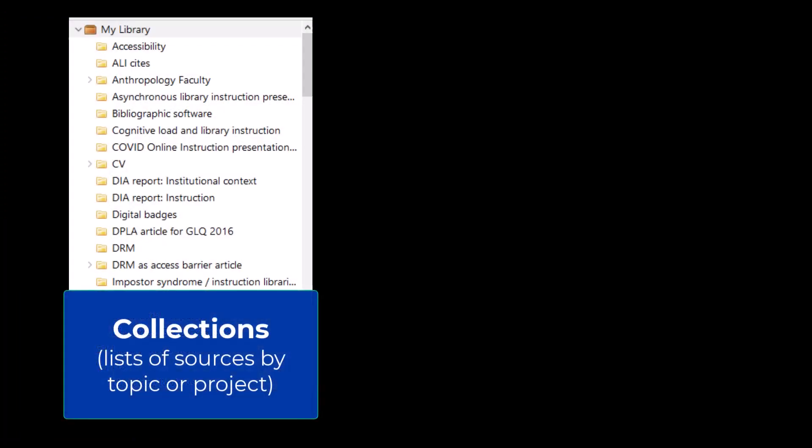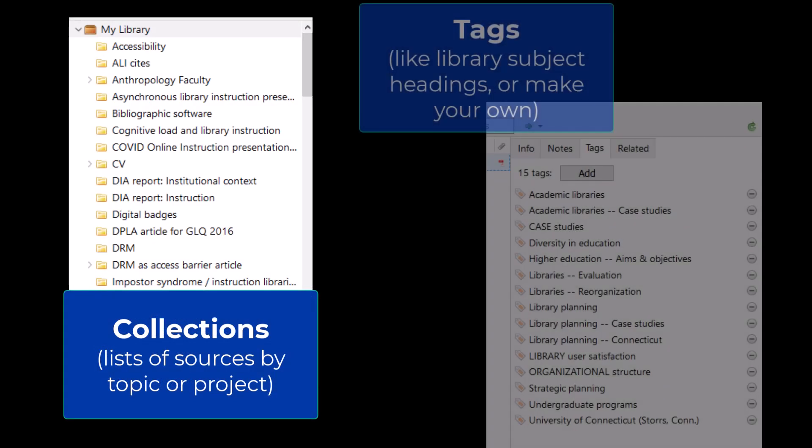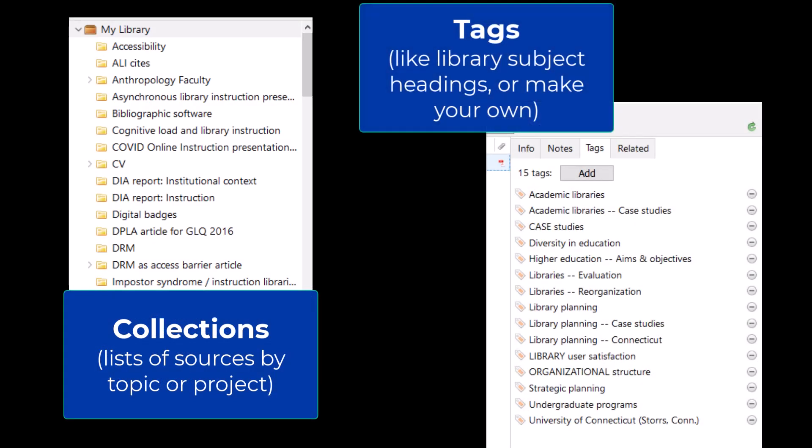Organizing your Zotero library is easy, too. You can create collections, lists of sources for each project you're working on. Everything in your library is searchable, and you can add your own tags to make it easier to find what you want.